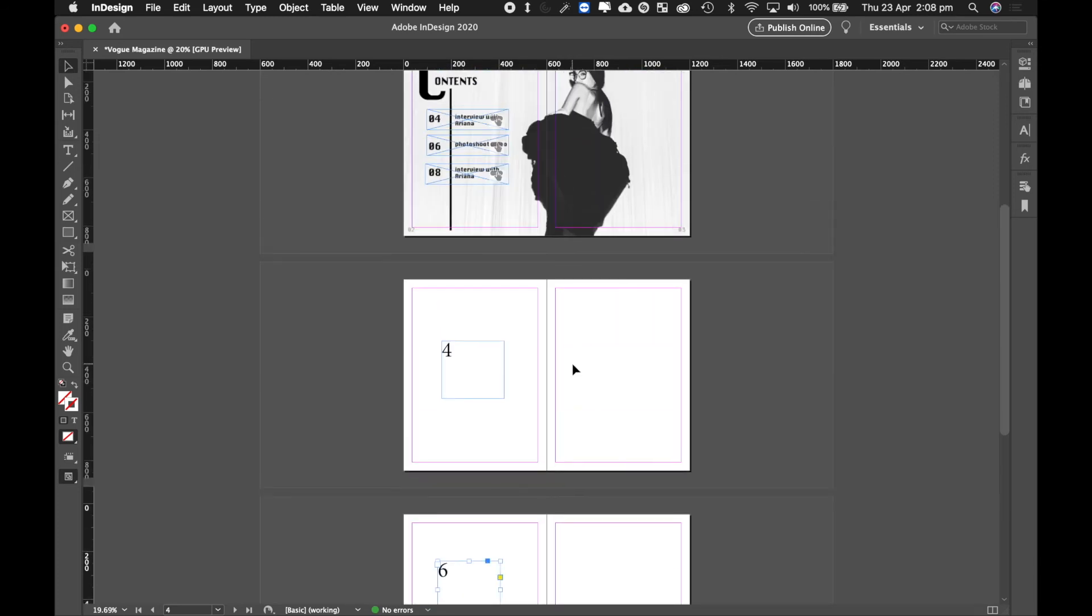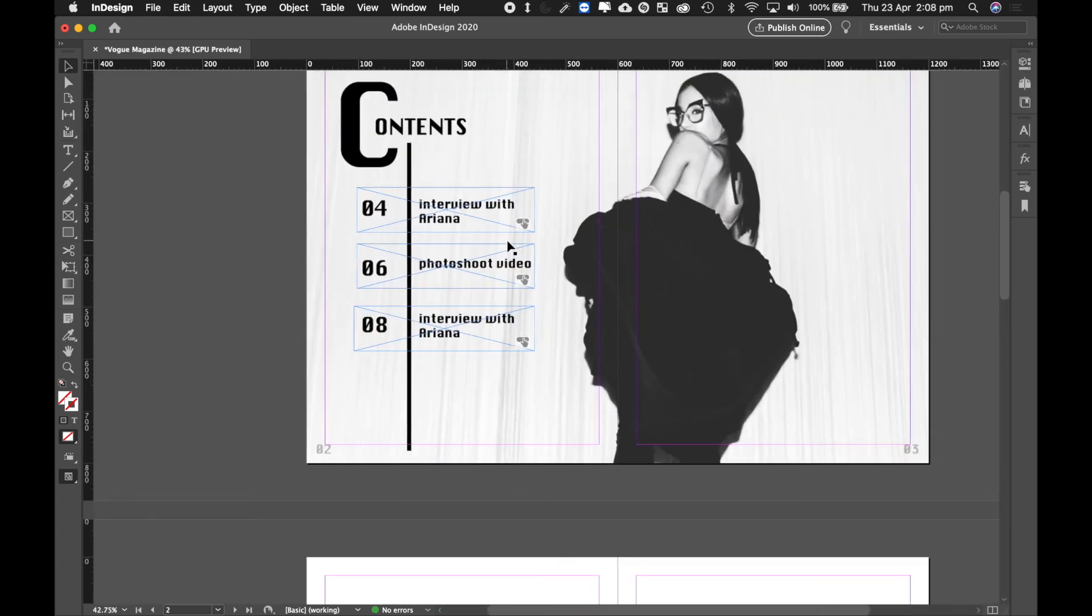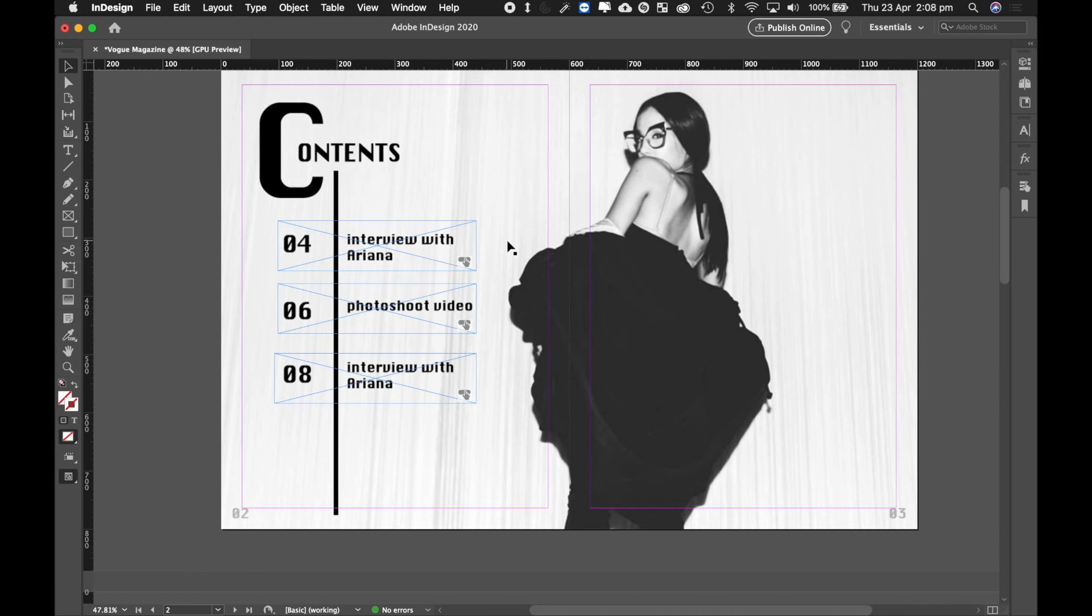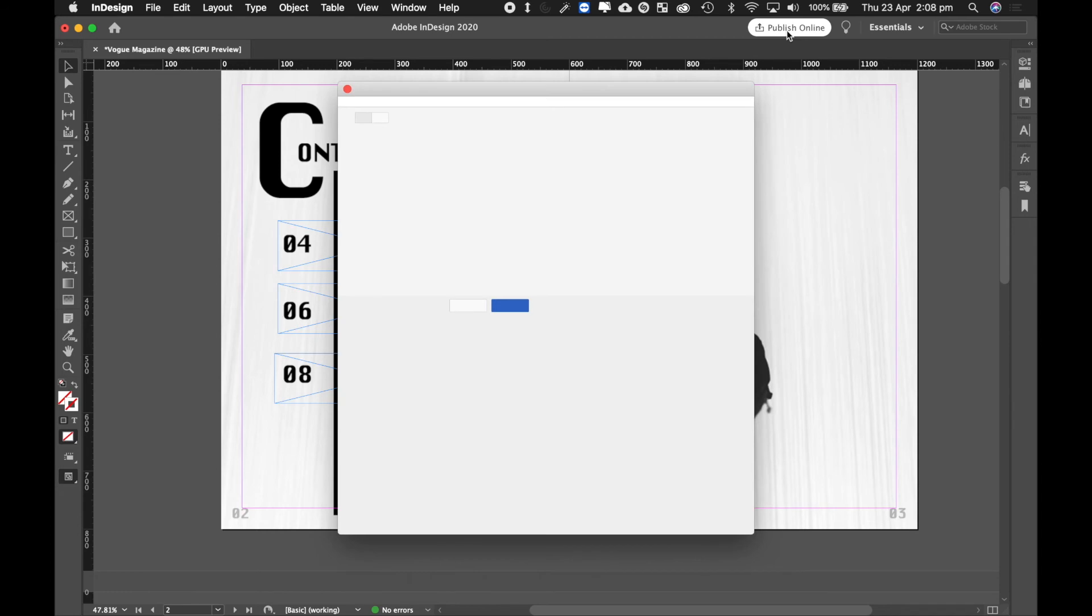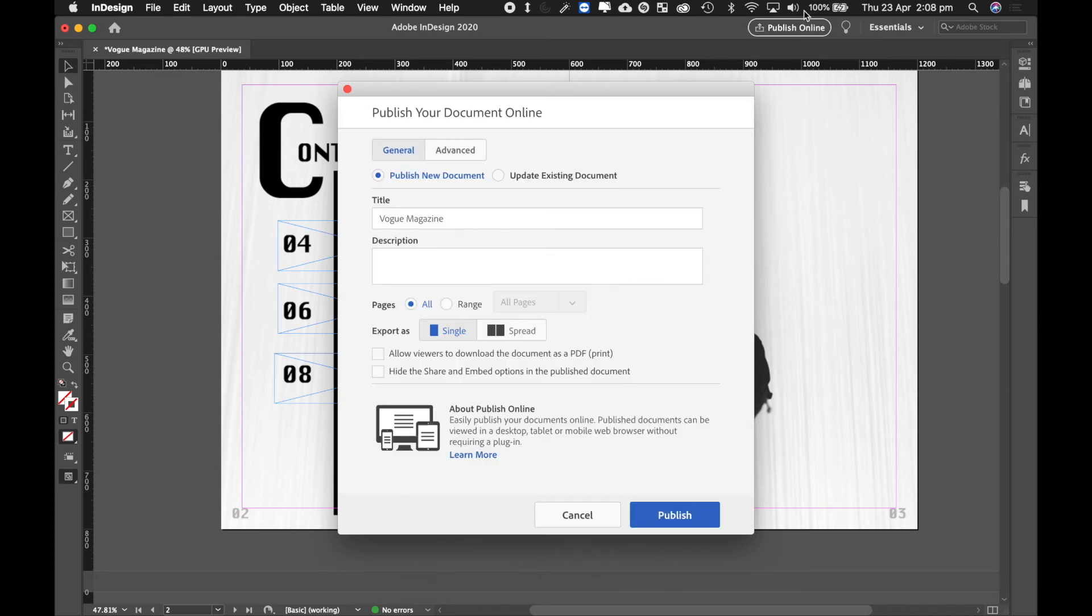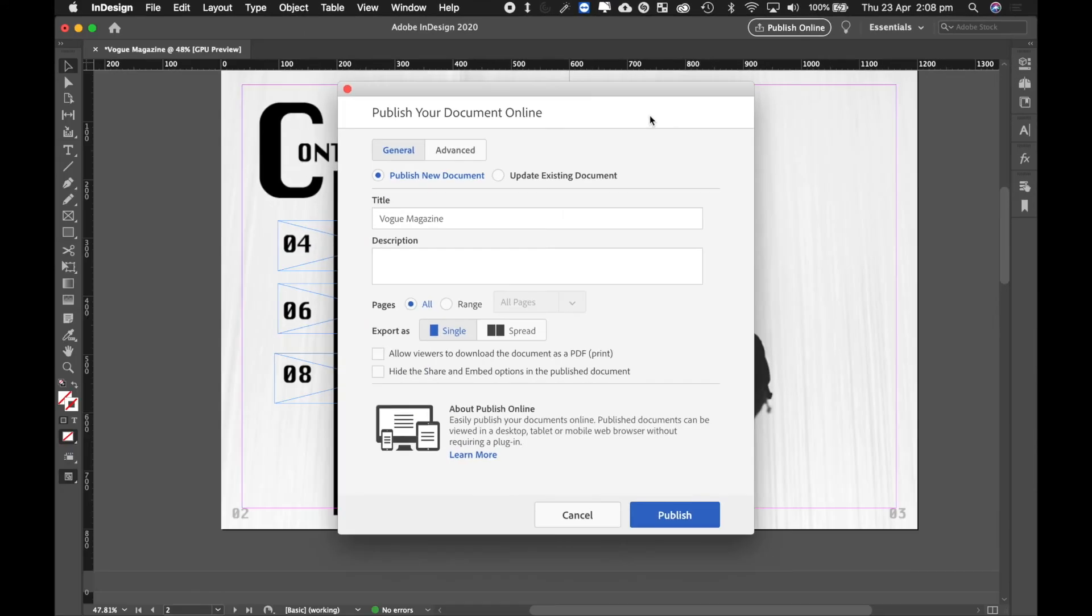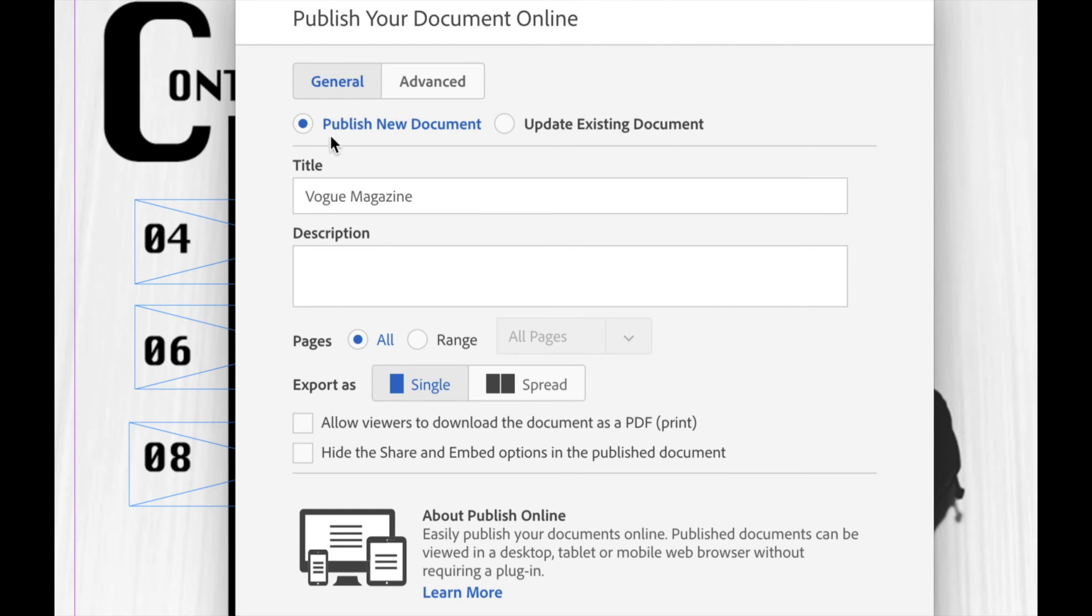Now when I'm ready to test this magazine, all I have to do is go Publish Online here on the top right corner. And once I've clicked on Publish Online, it will ask me what do I want to name my magazine.